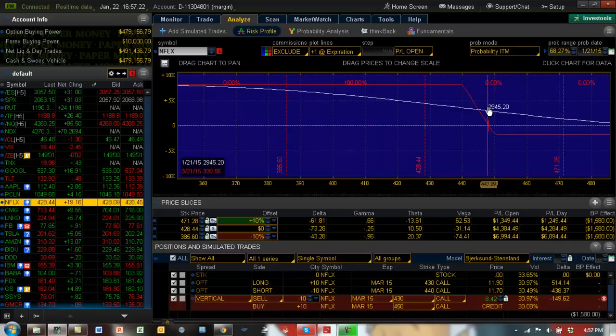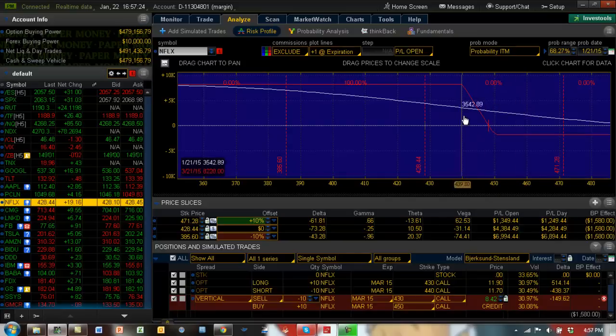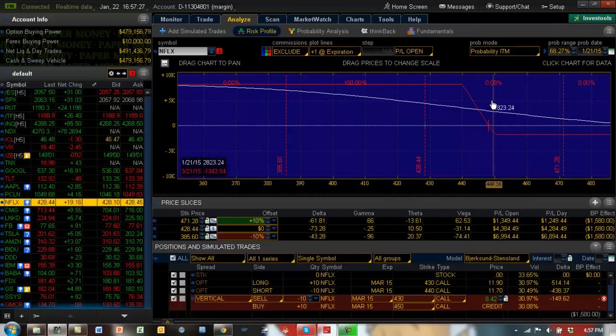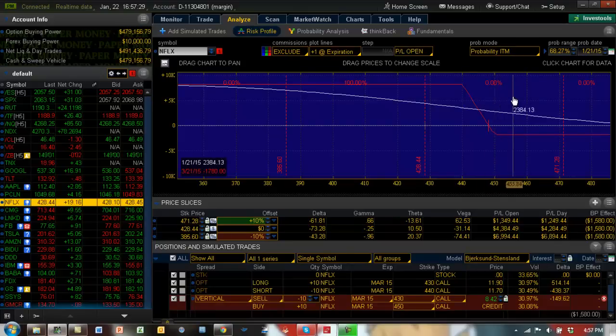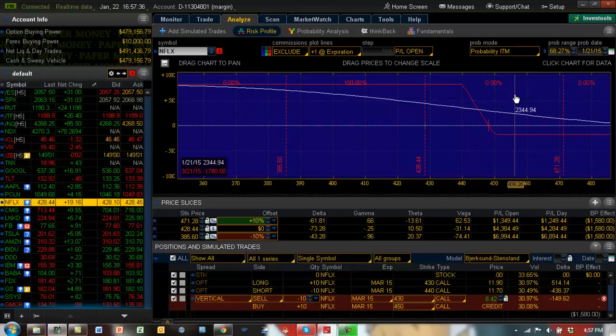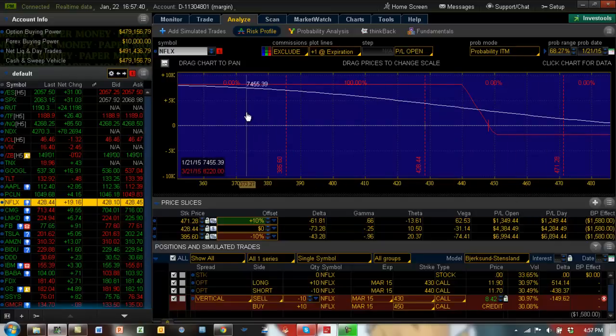Even if it does, and we do nothing about it—which is not going to be the case, we're always going to adjust it—but even worst-case scenario, we're going to lose only $1,780, which would leave us with about $6,800 in profit.